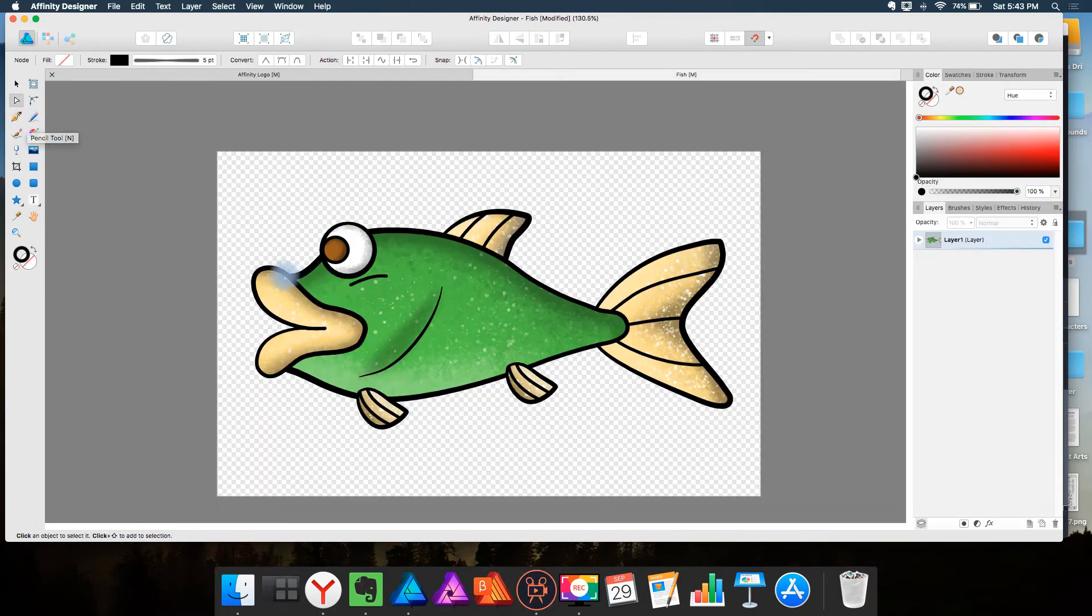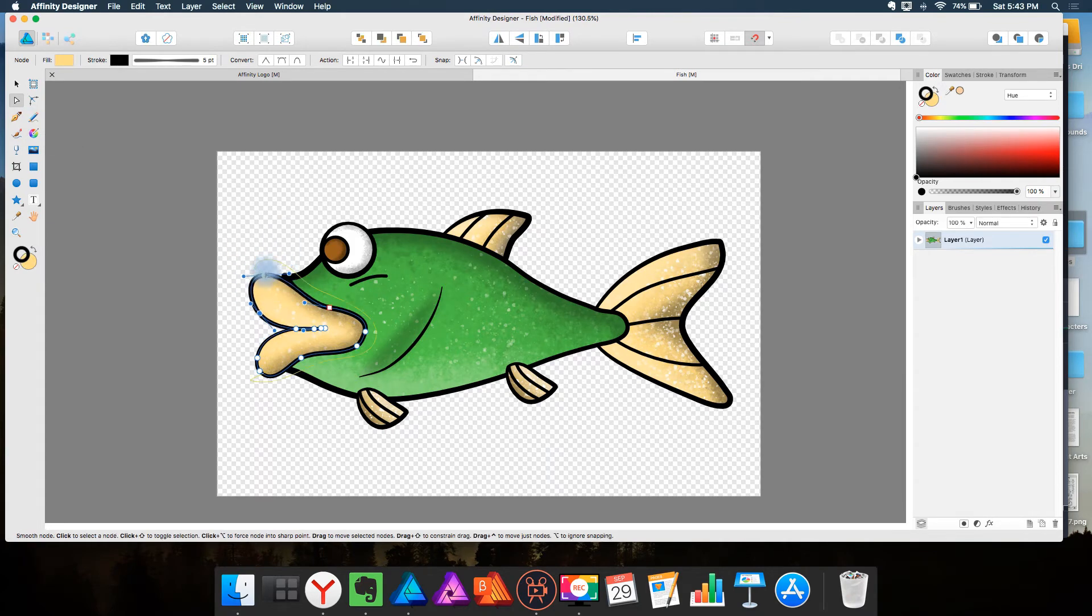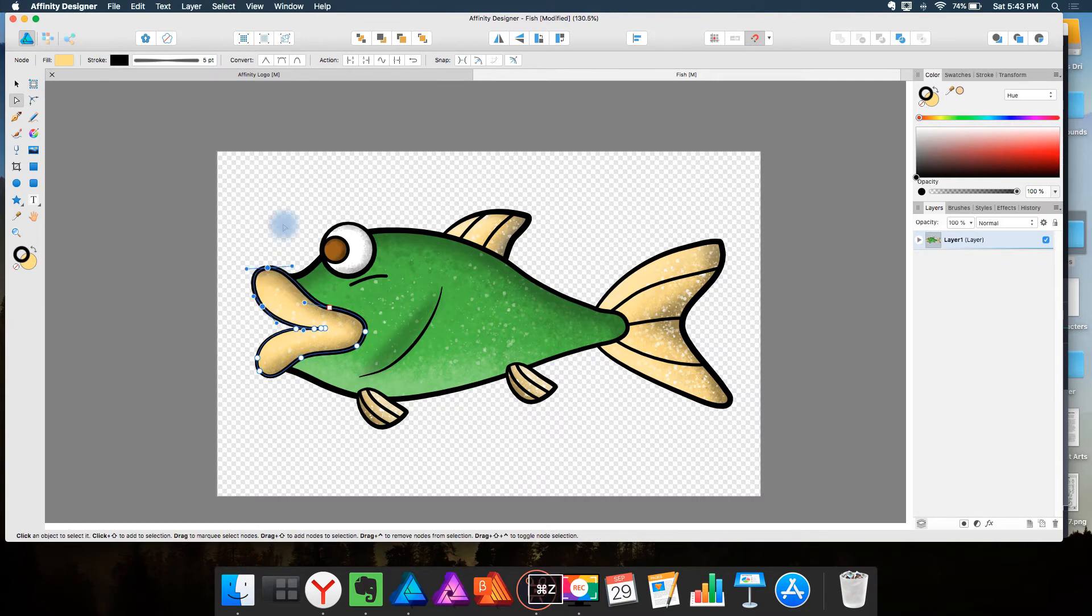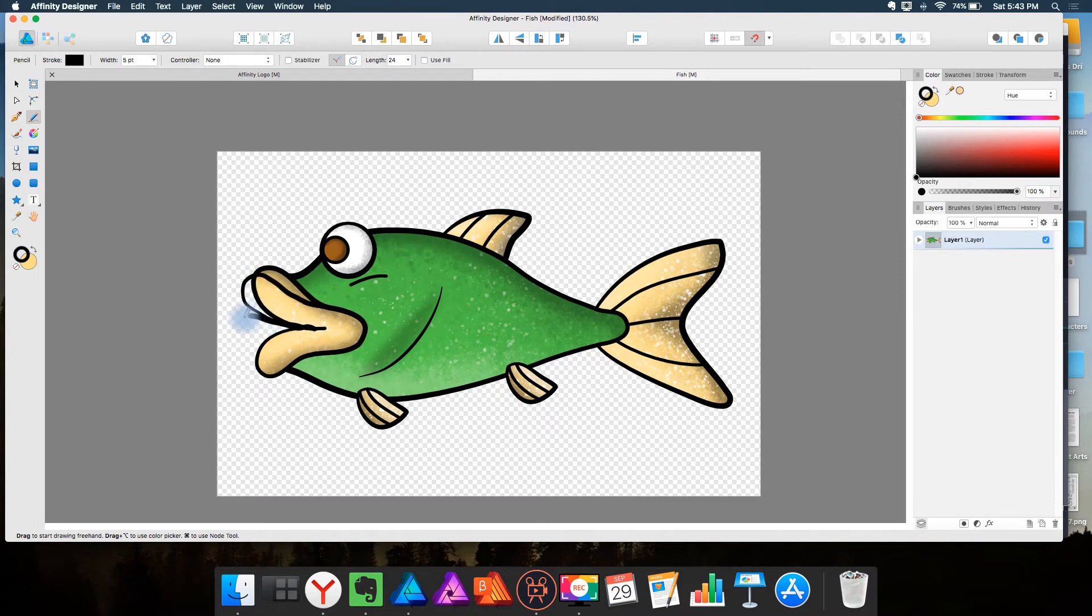In some cases you may not be able to use the node tool. Like if I want to have this fish's mouth closed I may want to be a little more accurate. So being able to redraw the fish's mouth I get the result I was looking for.